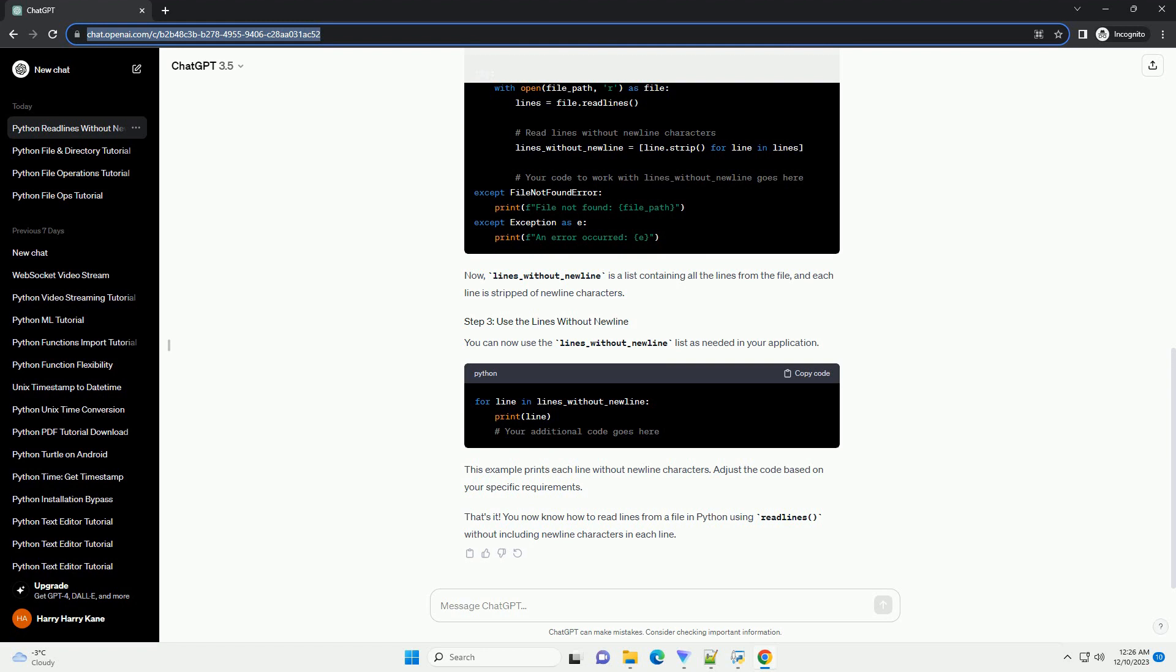That's it. You now know how to read lines from a file in Python using readline, without including newline characters in each line.